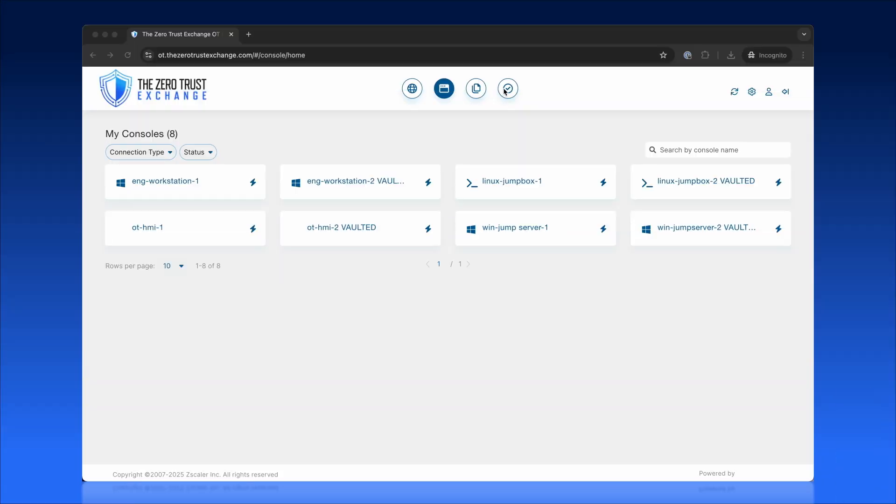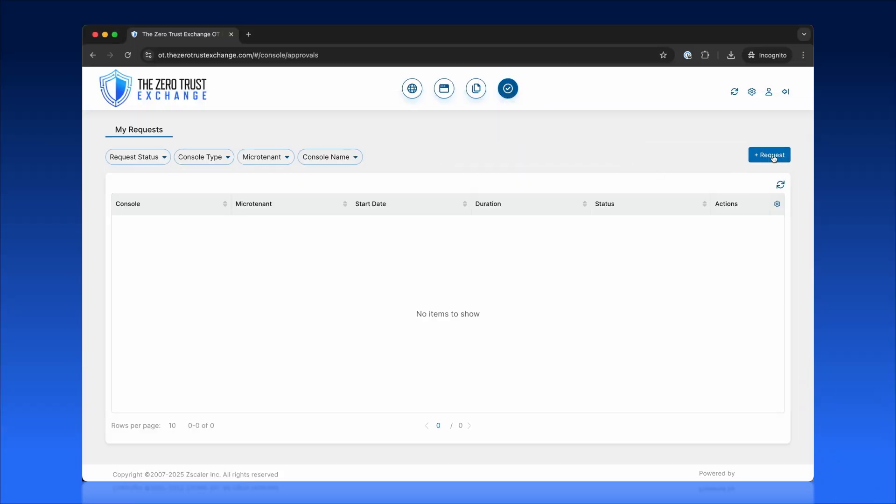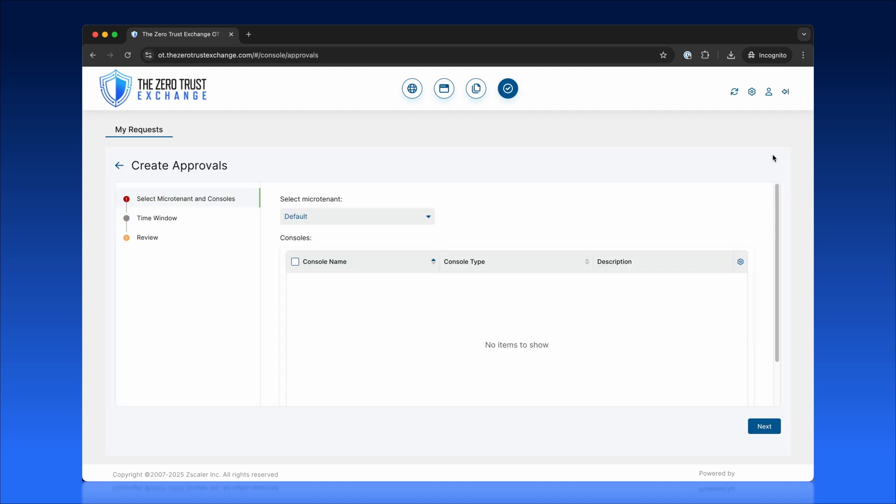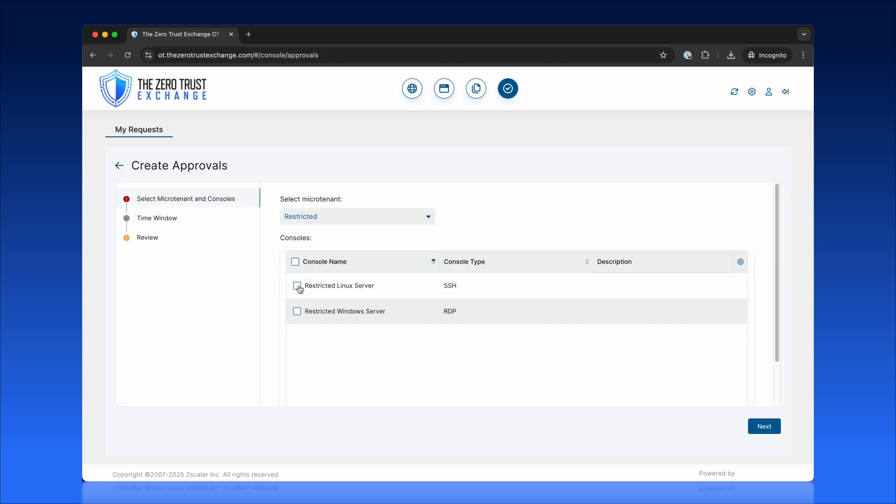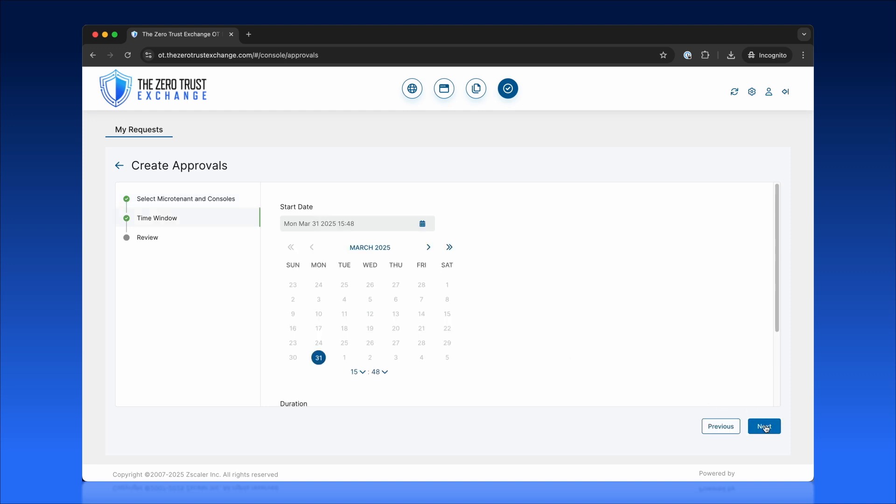In the My Approvals section, end-users can request access to restricted systems by specifying key parameters, including access duration, scope of operations, and reasoning.